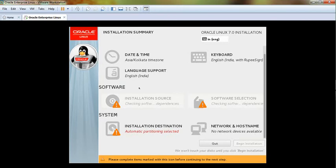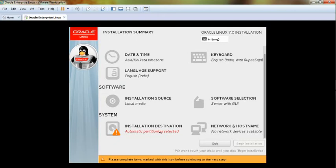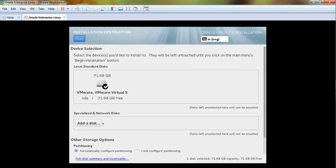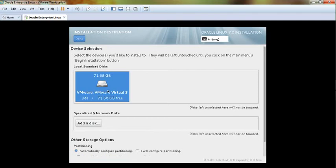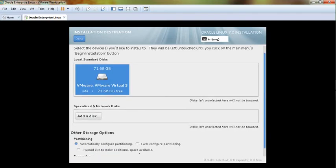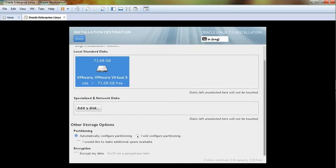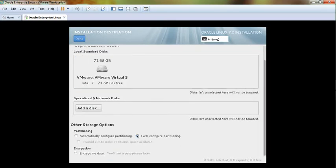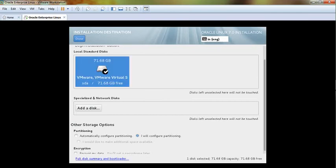It is checking software. Then select your destination, installation destination. Click here, this is your destination, and select 'I will configure partitions,' select this, click here.